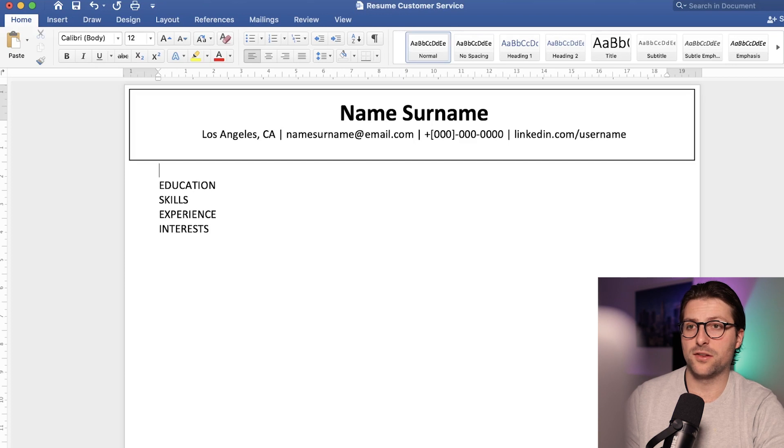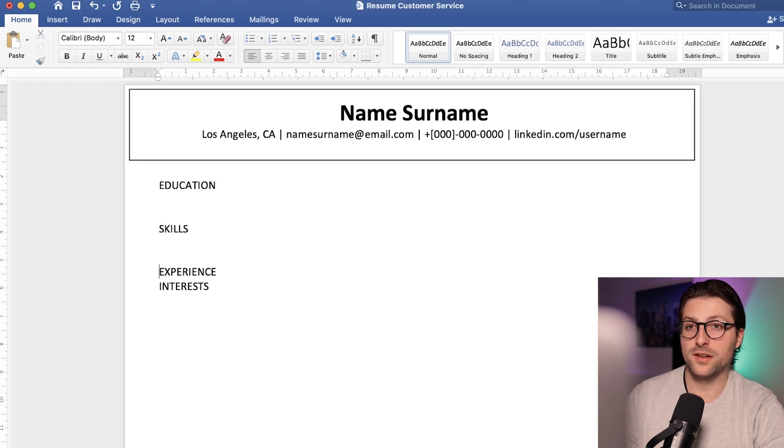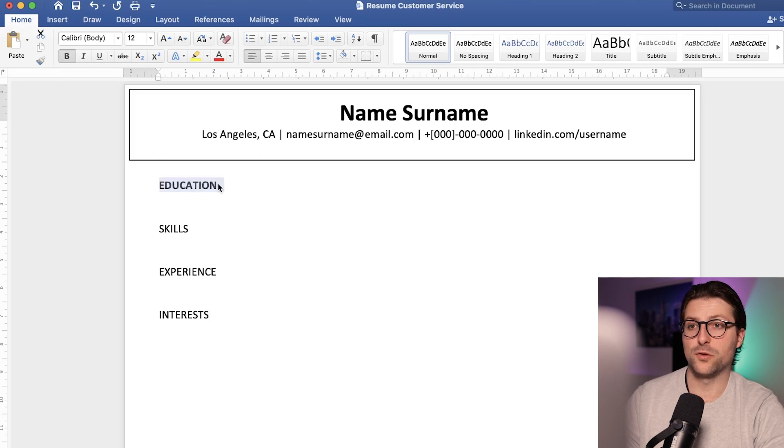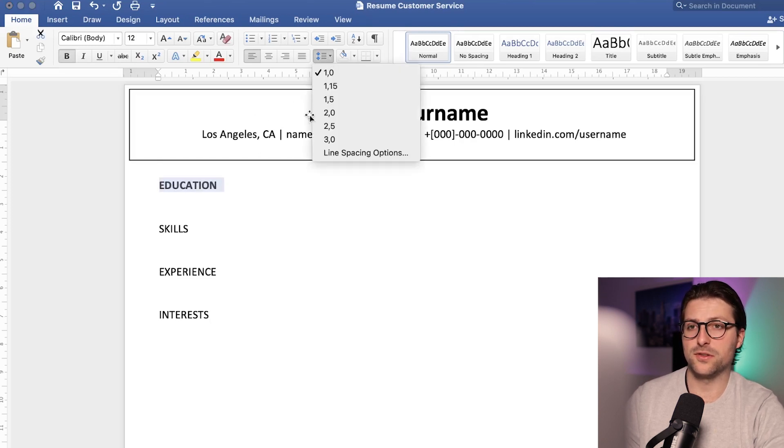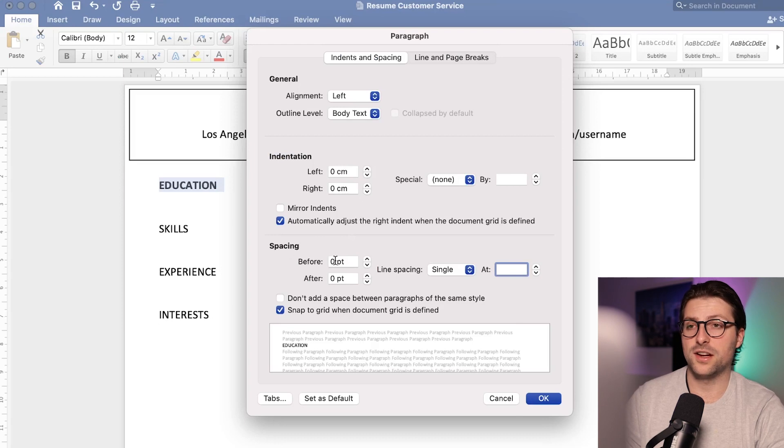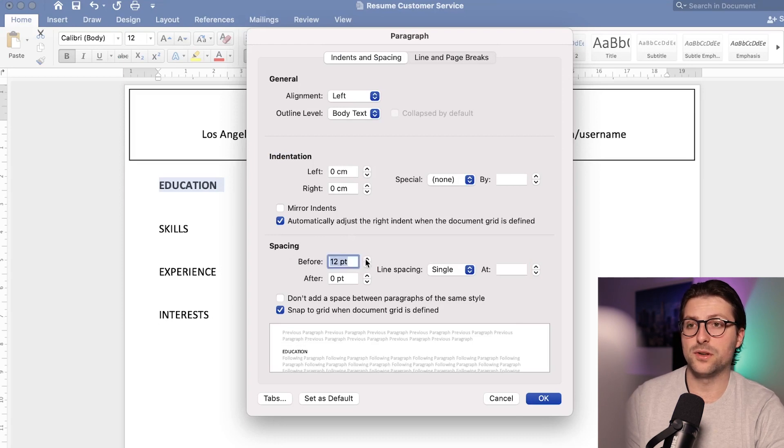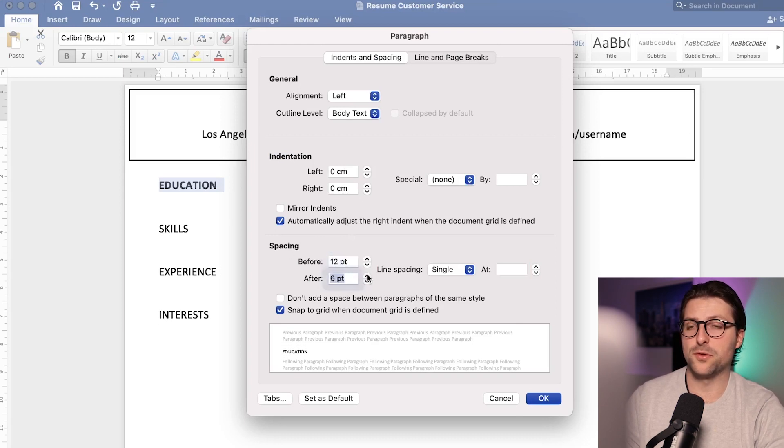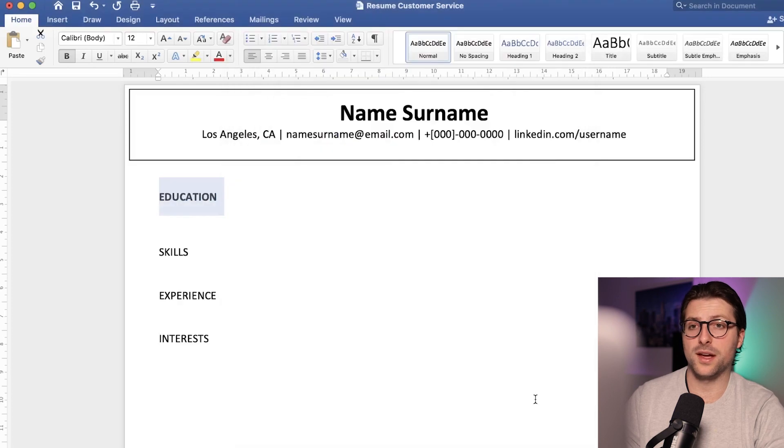Create two white lines in between each section and bold highlight education. We also need to adjust the line spacing options. Go to the spacing settings and change these to 12 points before and 12 points after and then we press okay.